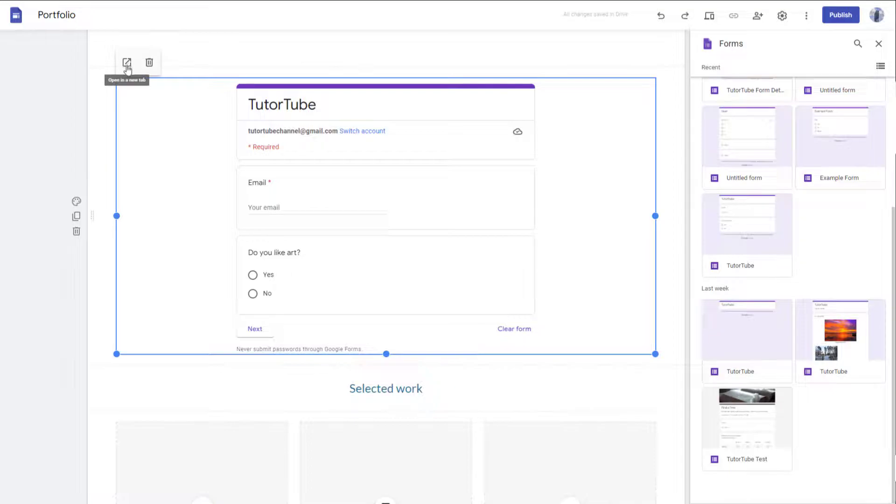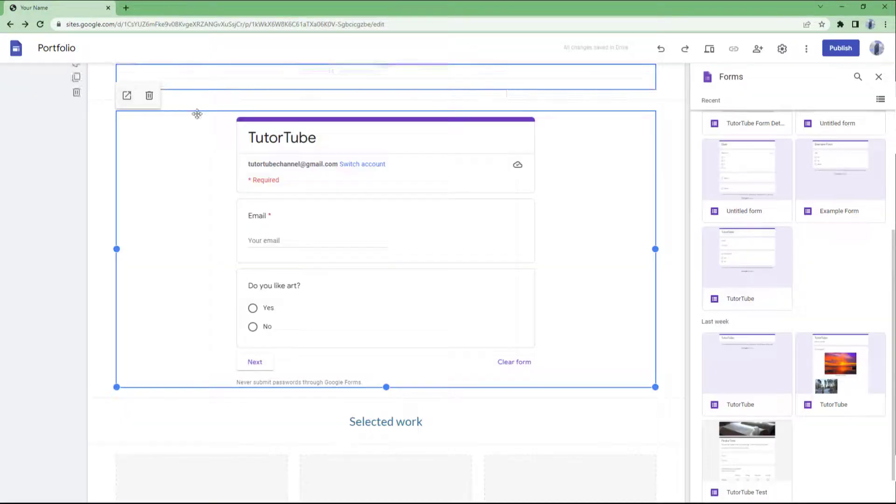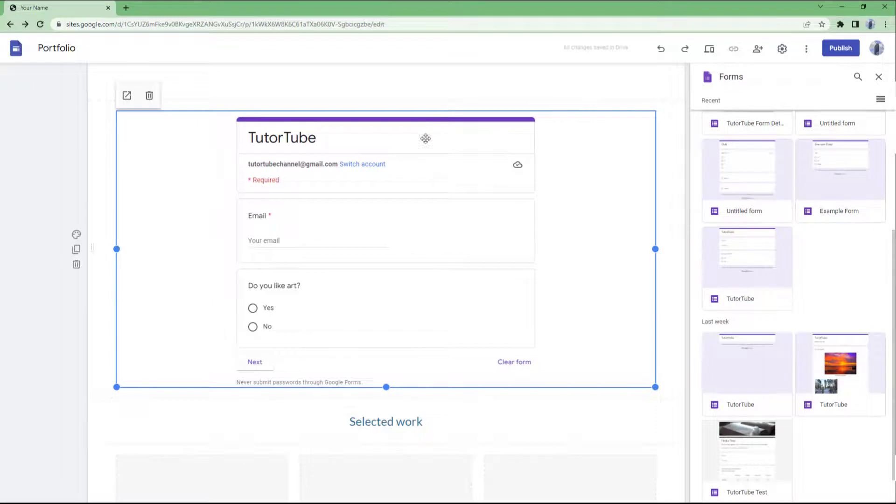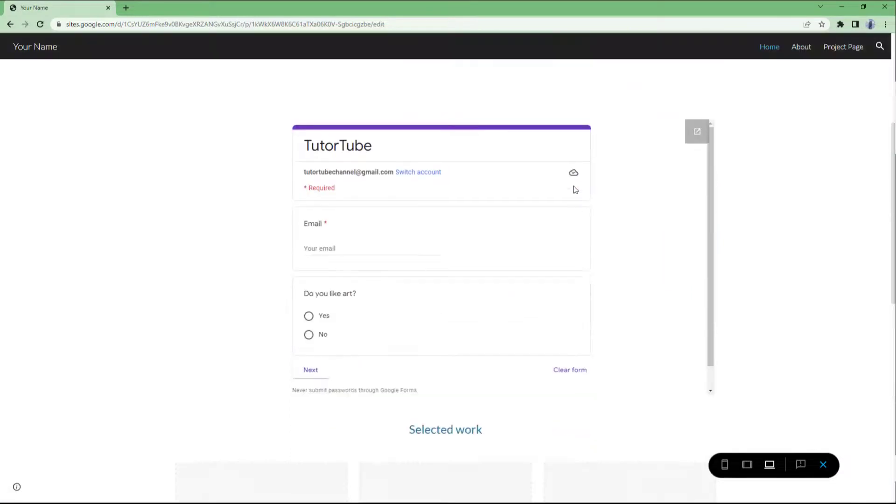You can also open this in a new tab right here, just like this to see the form itself. But over here, you can see that this is what you have. So you can go around and preview this. So let's preview and see how it looks.